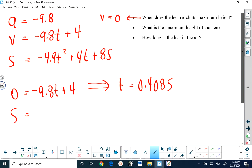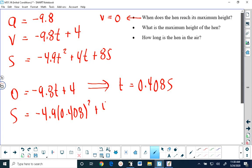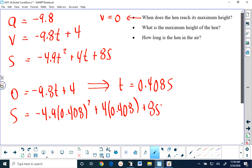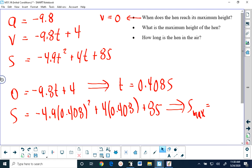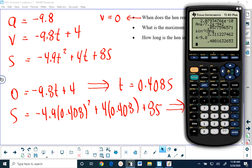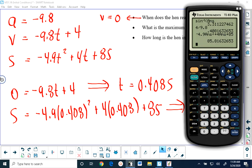We just have to find s, which is negative 4.9t squared with t equal to 0.408, plus 4 times t which is 0.408, plus 85. I need to take negative 4.9 multiplied by my answer squared, add 4 multiplied by my answer, and add 85, and this gives me a maximum height of 85.82 meters.